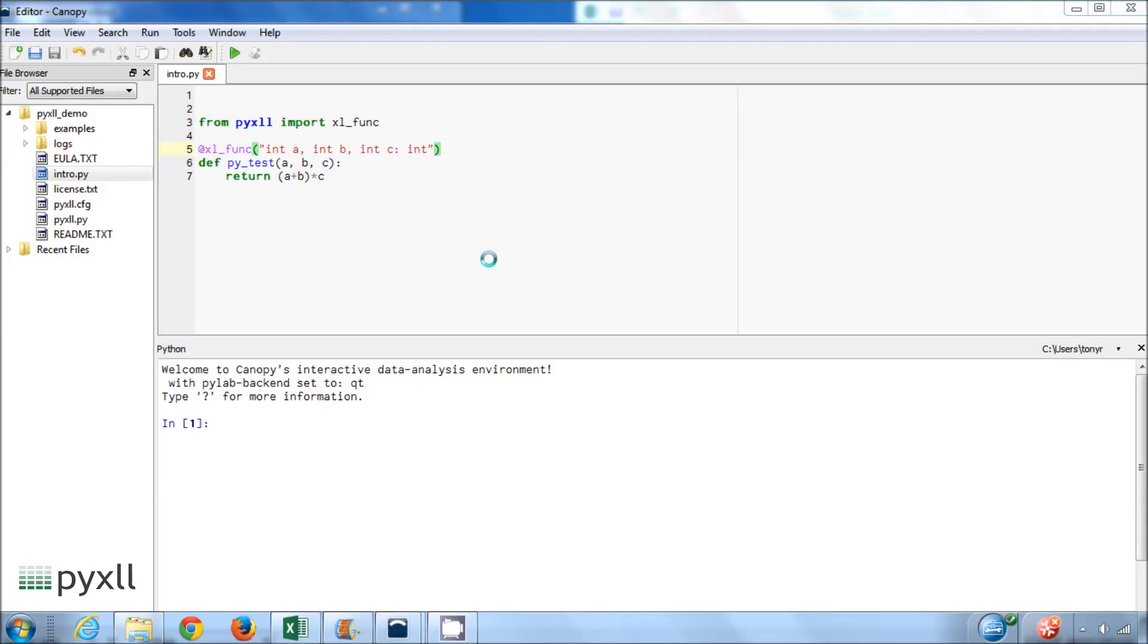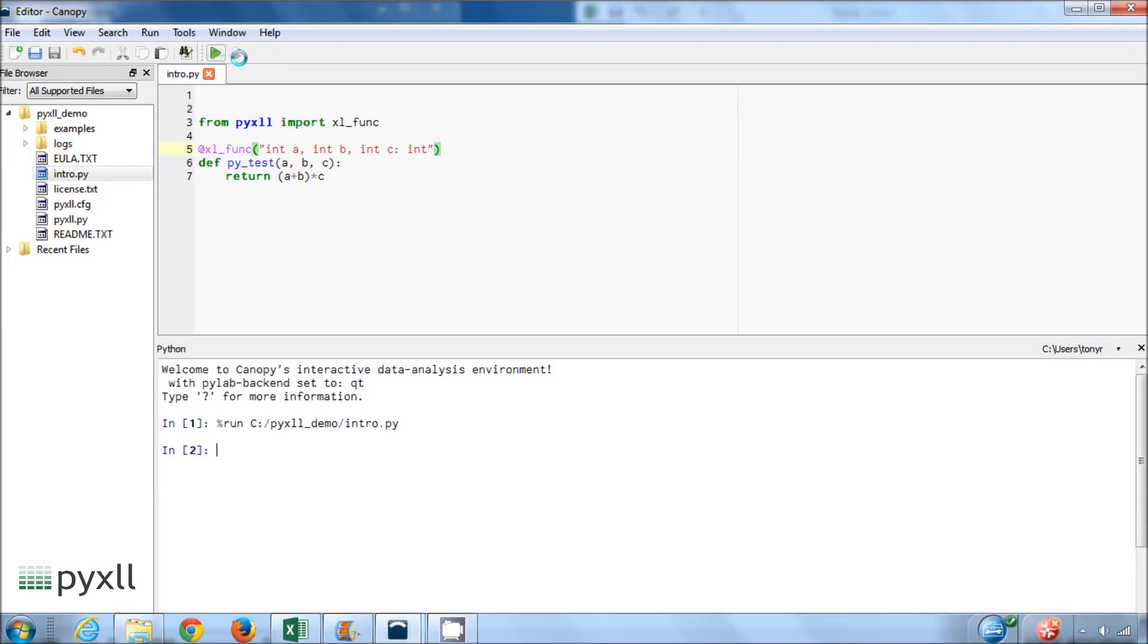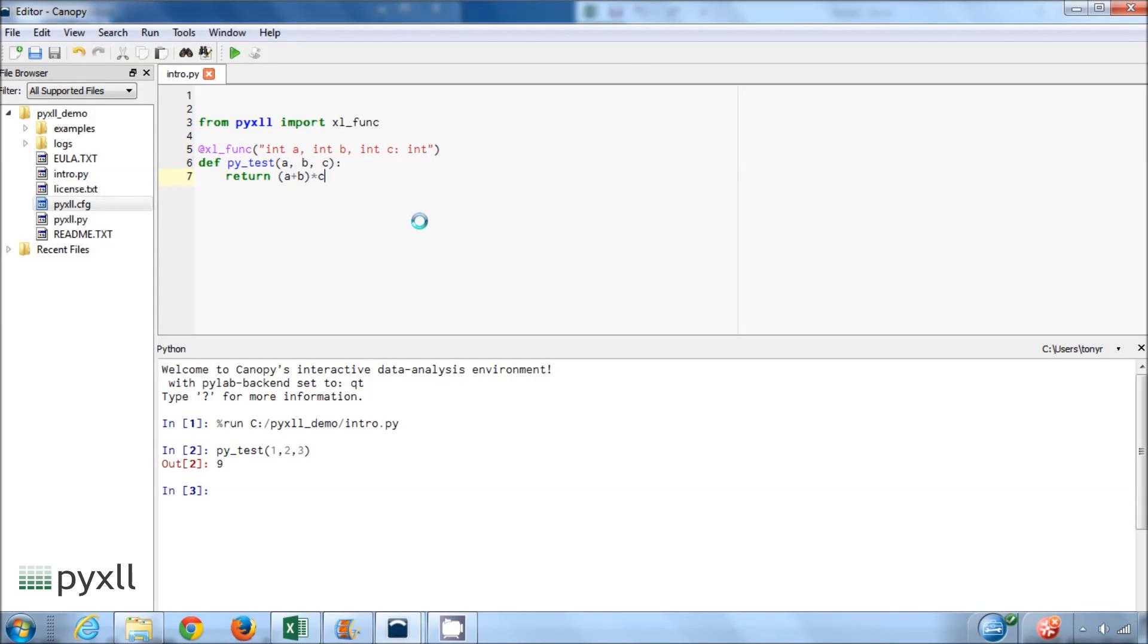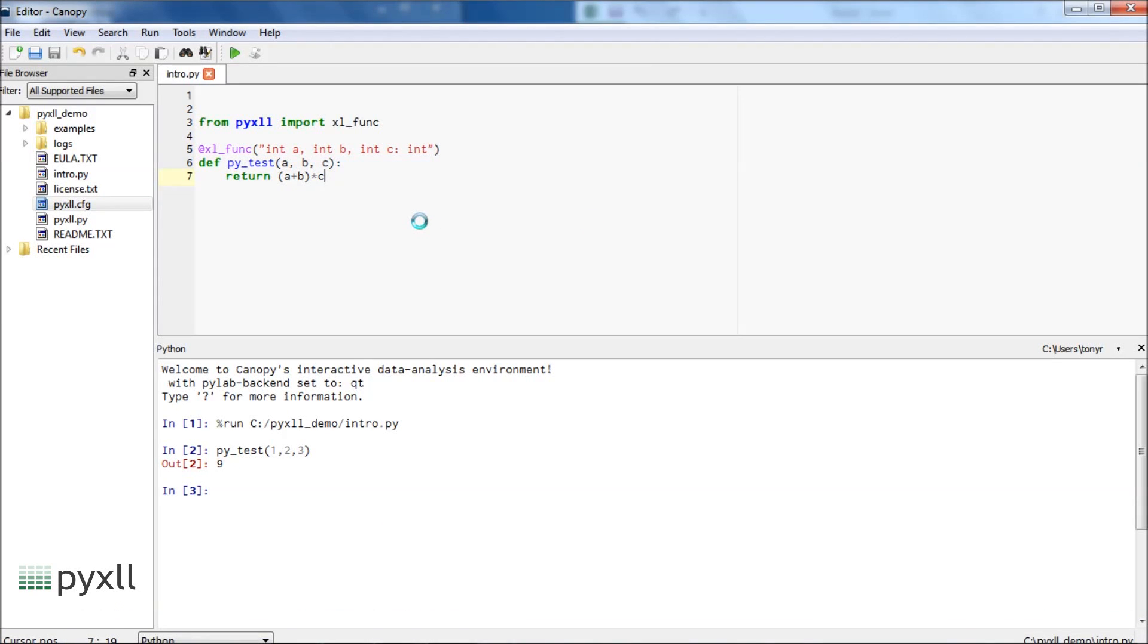We can try out the function in Canopy's interactive prompt to check the function behaves as we expect. Now all we need to do is to add this module to the config file.